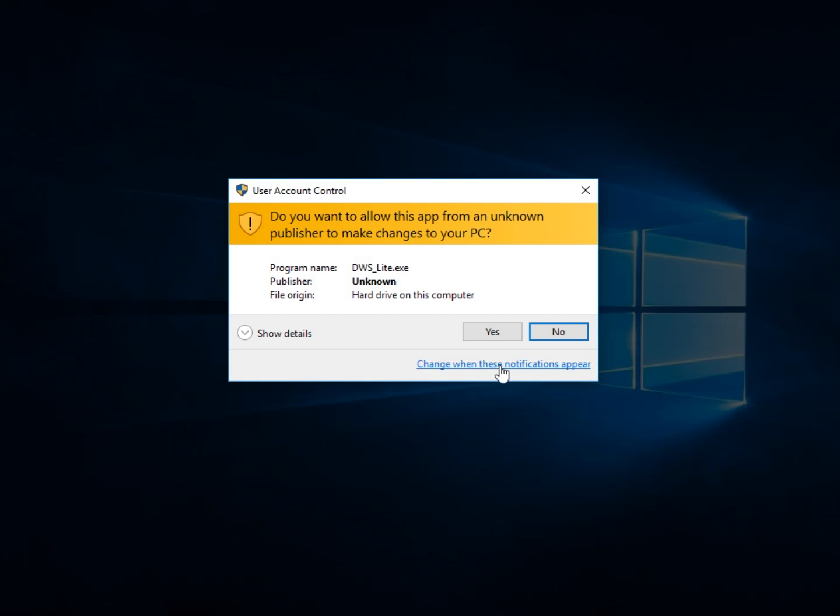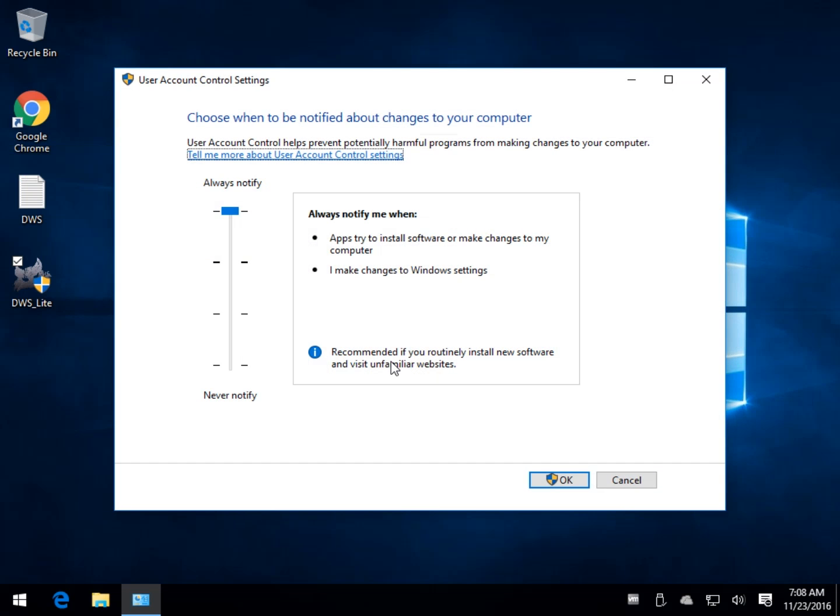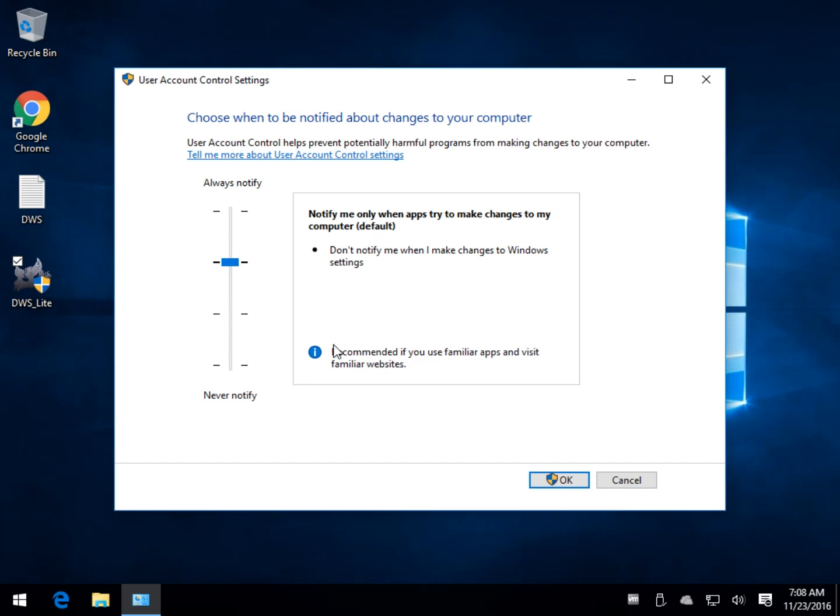All you got to do is click right here where it says change when these notifications appear. This is the easiest way to do it. You have four different settings from Disabled. As you can see, it explains to you exactly what it's going to do and recommends what situation might work for you.